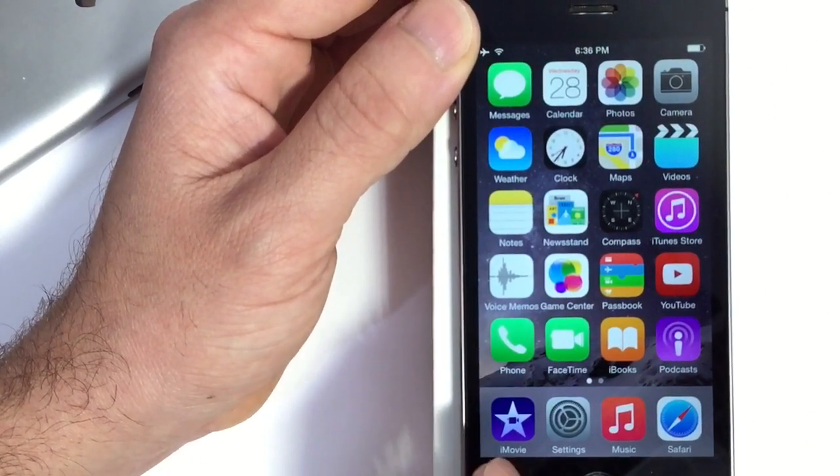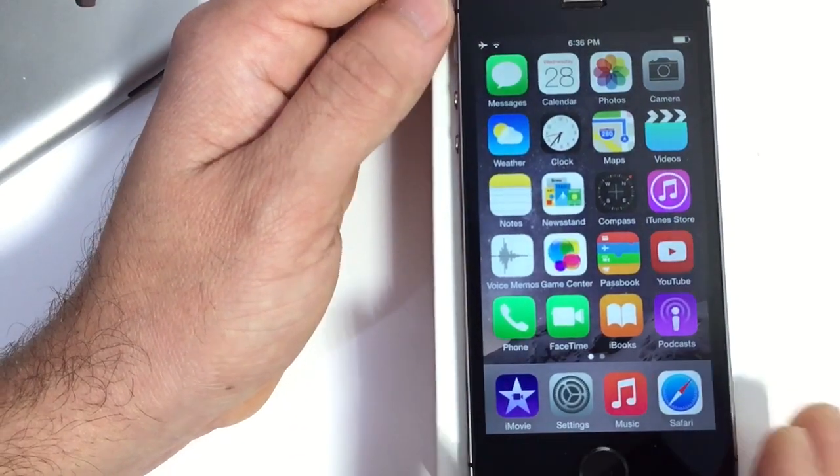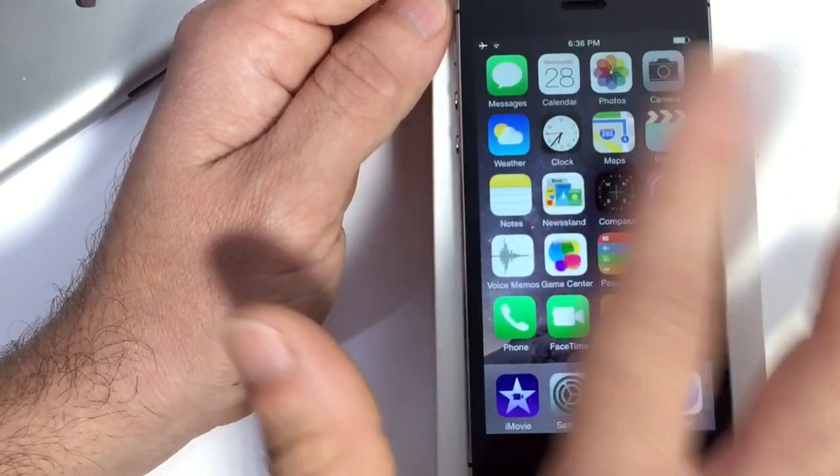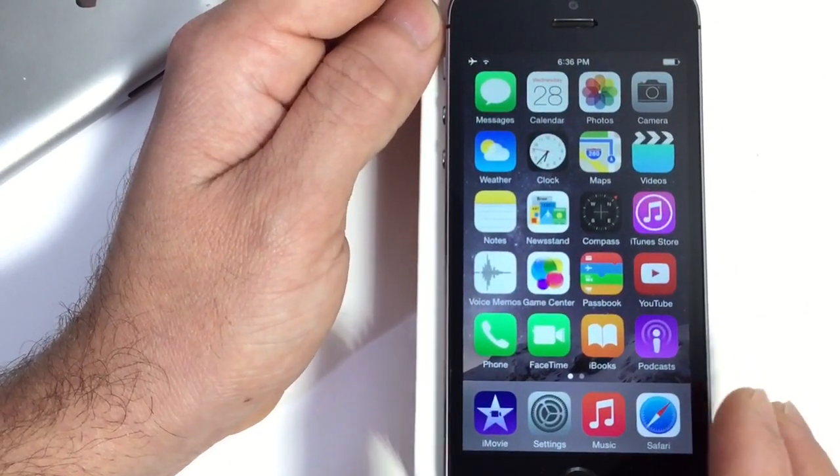Now what you want to do is make sure you have all four applications here and also make sure you have a full page, so a full dock and a full page here on your iOS device.